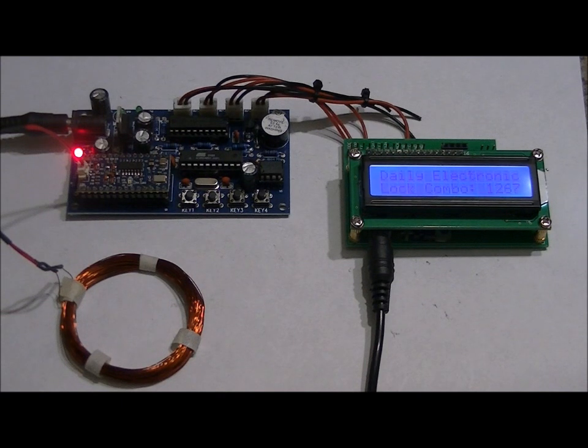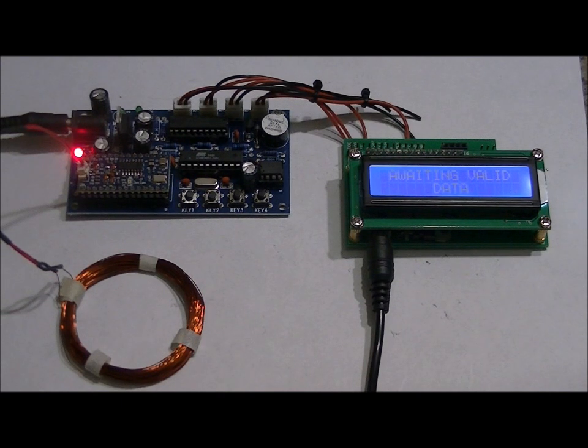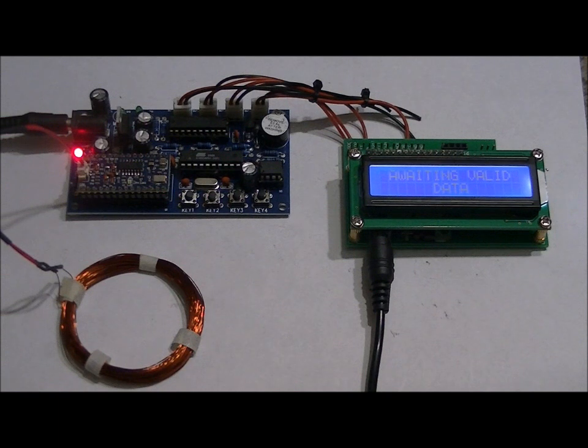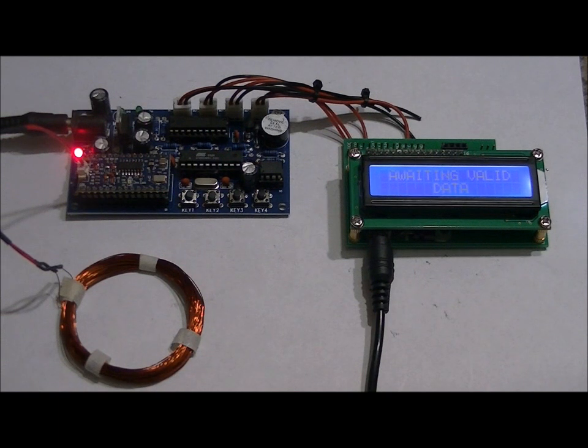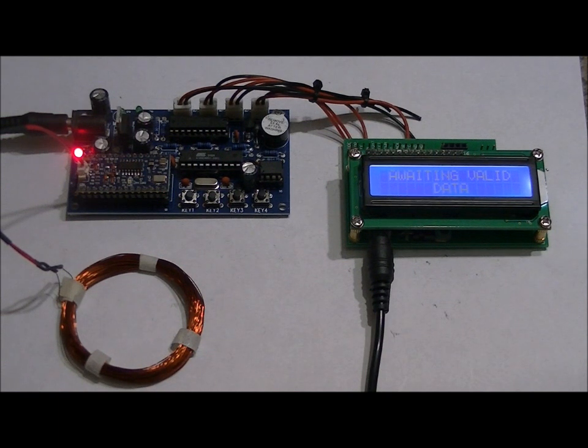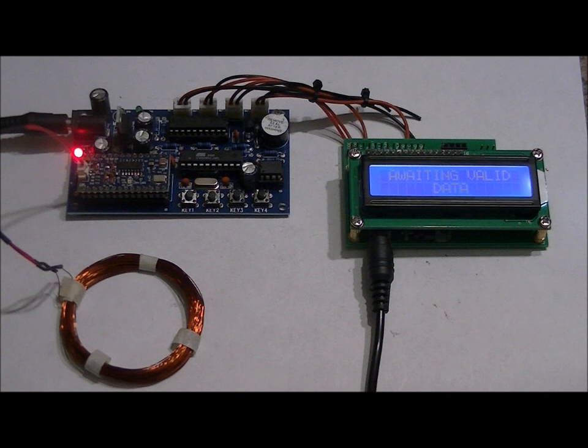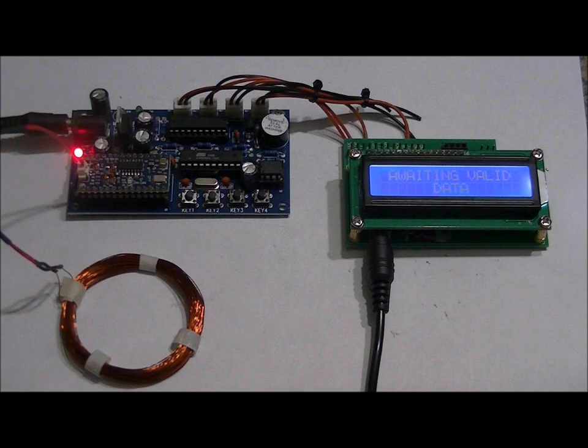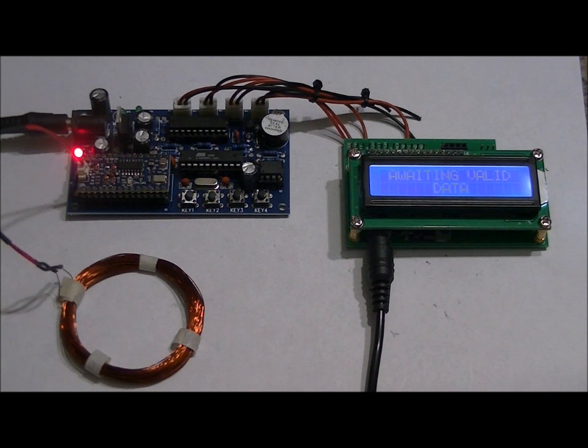If you own an escape room or know somebody who does and is interested in custom escape room work, electronic work, please send them my way because I'm currently doing custom work for escape rooms and the like.